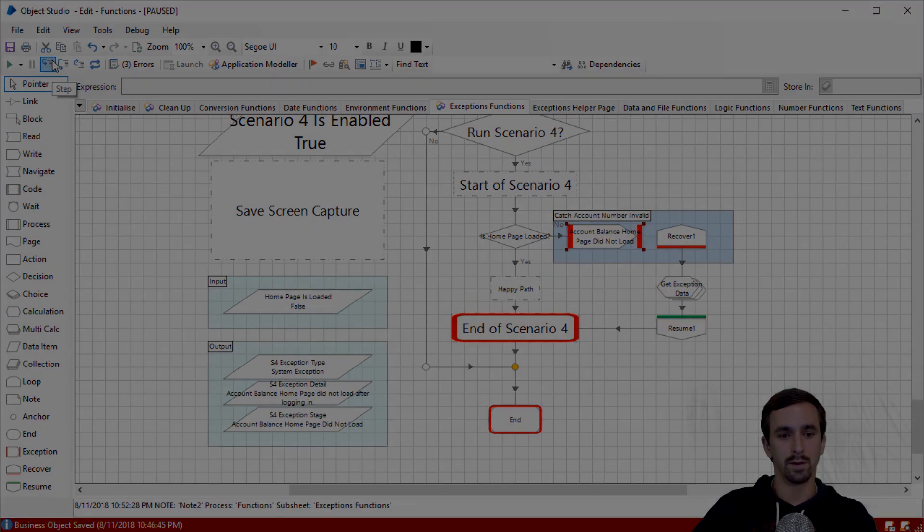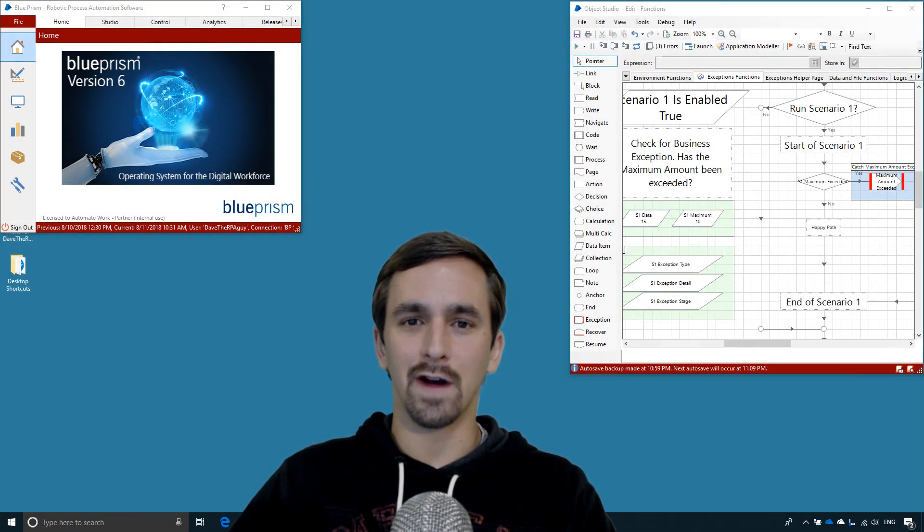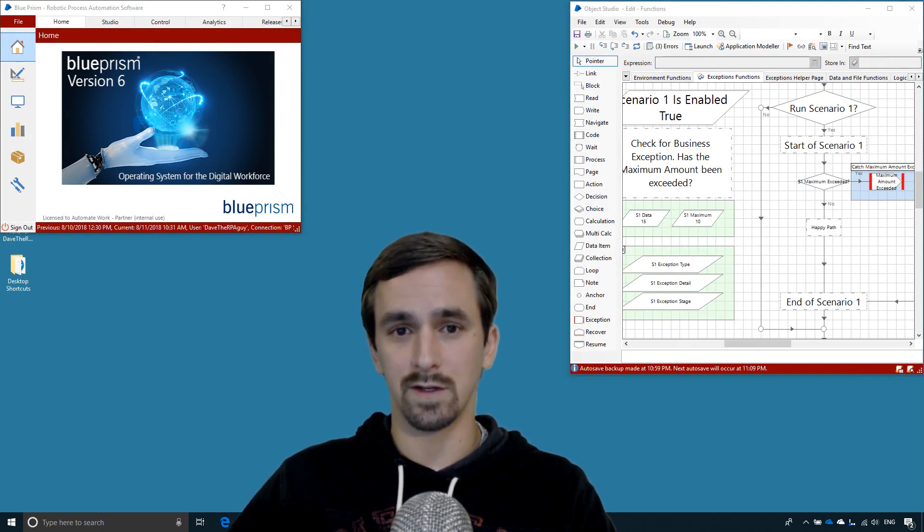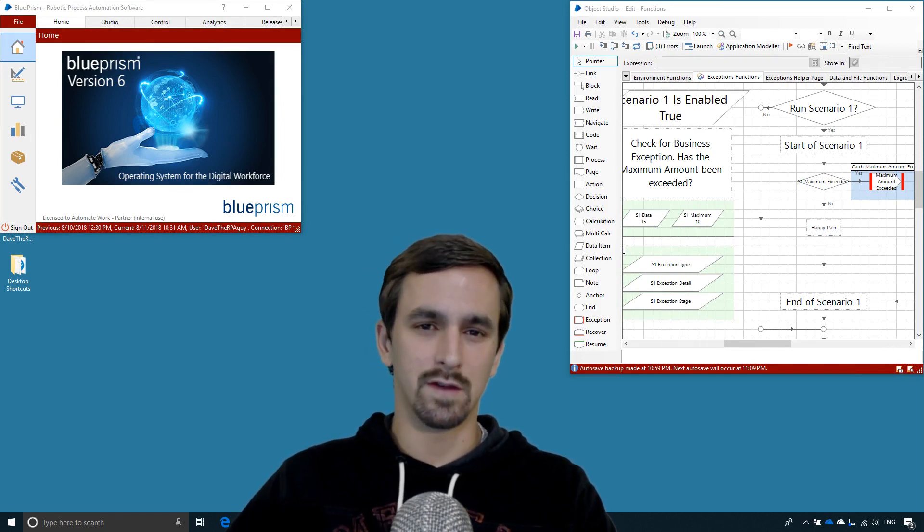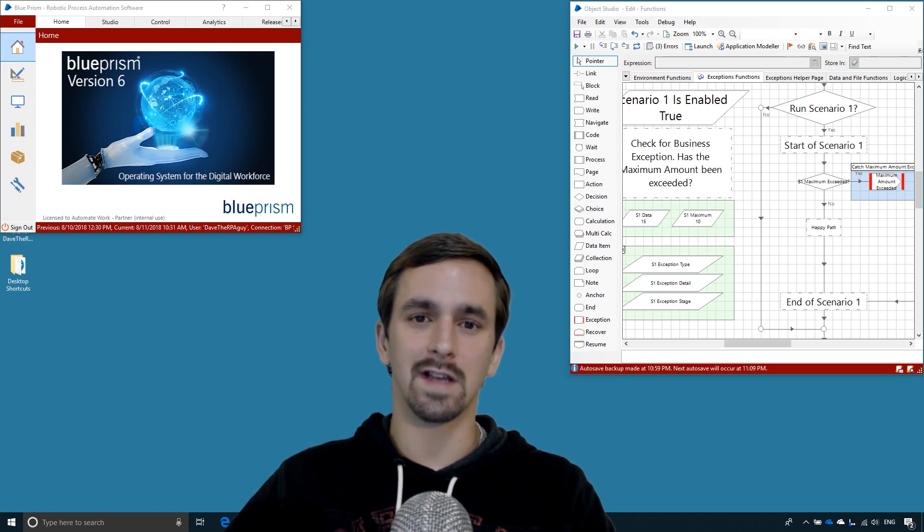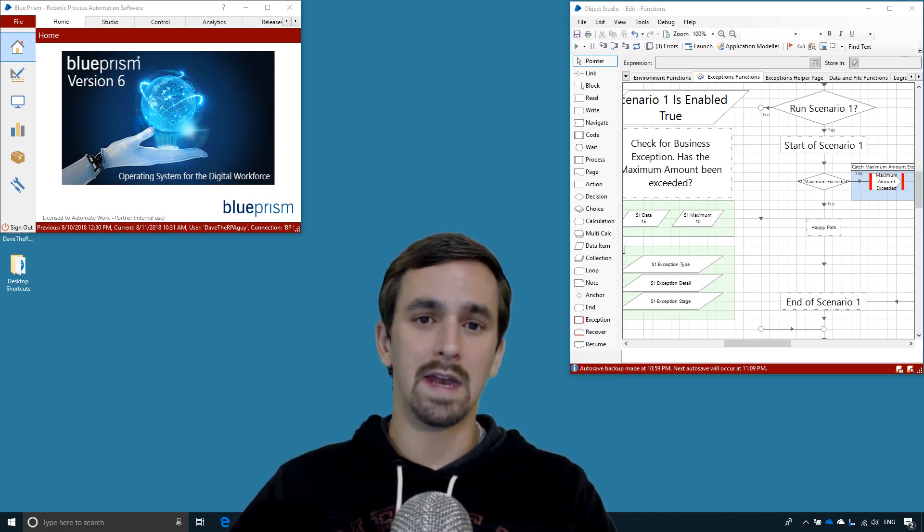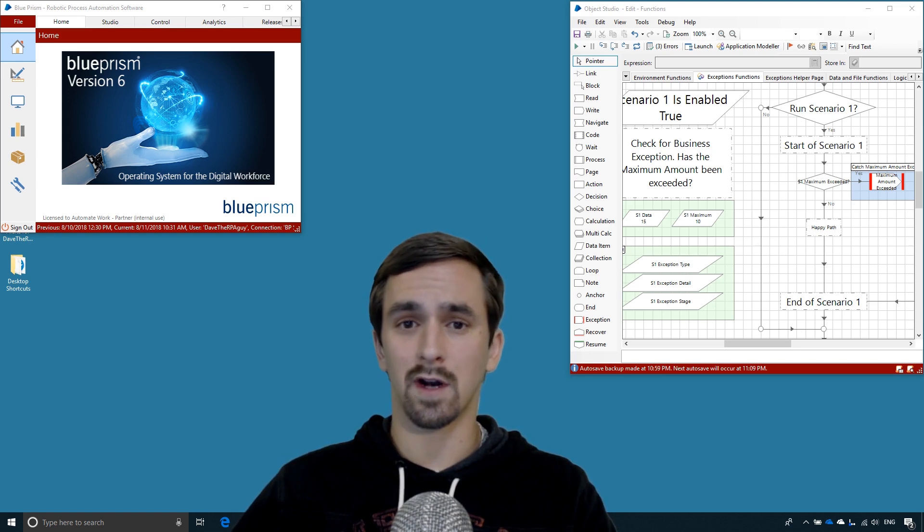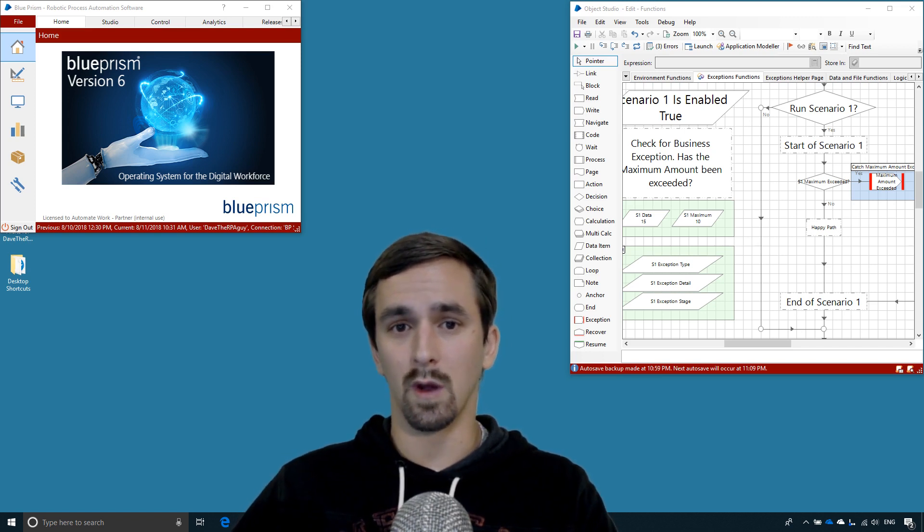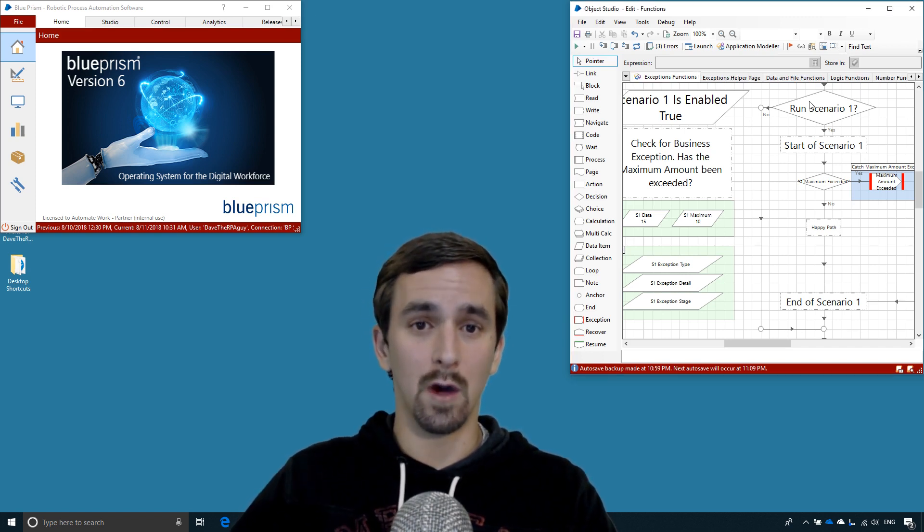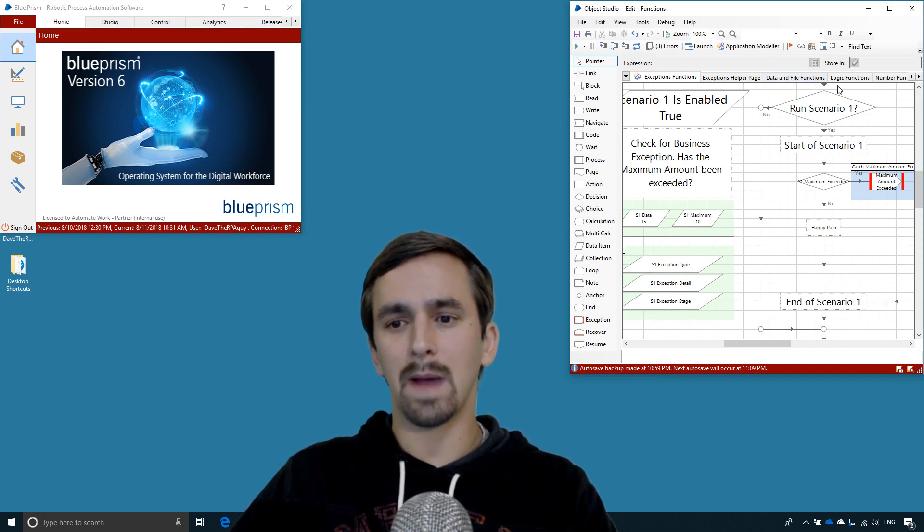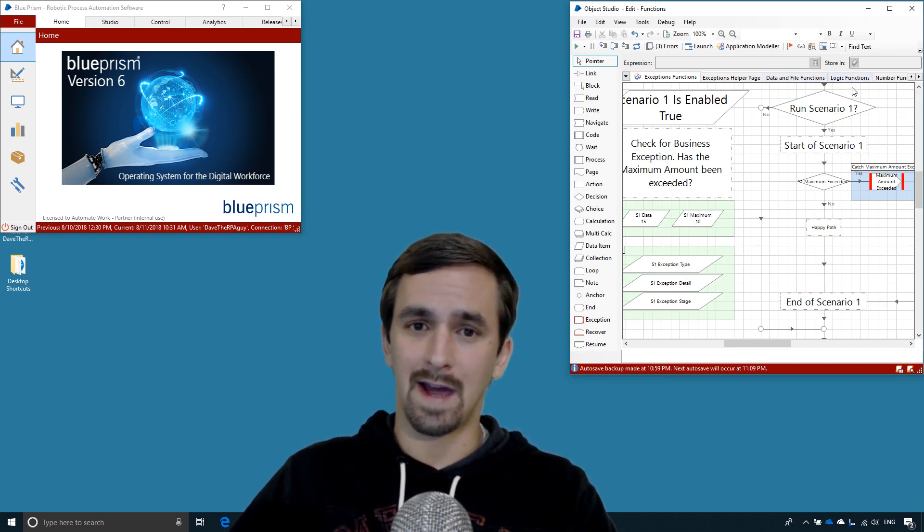Here in part five of our function series, we looked at the exceptions functions. Understanding the exceptions functions is essential to being successful in blue prism. And I'm just hoping that if you're new to blue prism, that this helped to get you a jumpstart into working with those exceptions and knowing what to do with them. And in the next video, we'll be looking at the data and file functions. It might be able to look at the logic functions as well with that, but I'll see you next time.